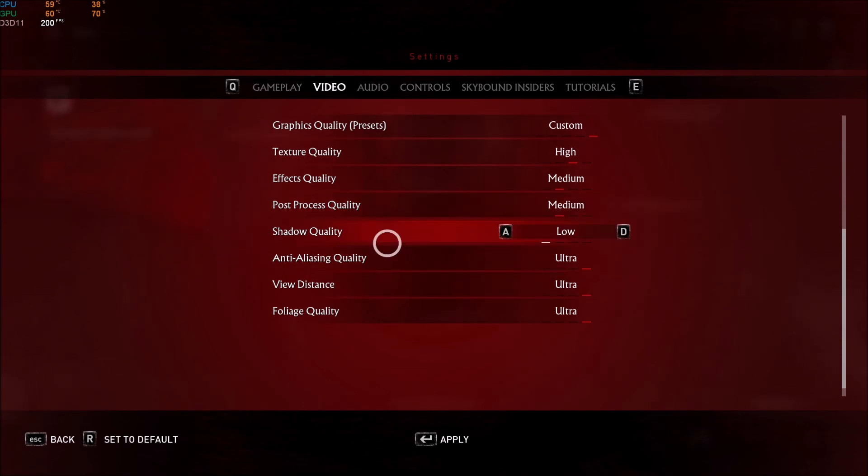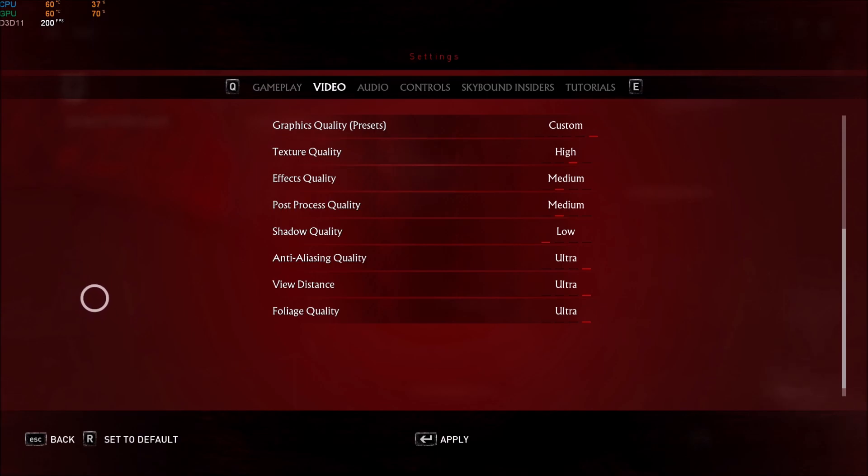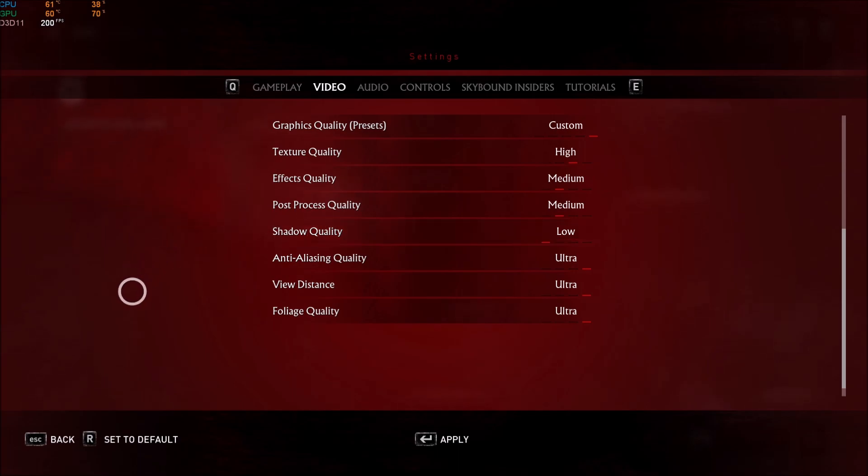Shadow quality, this one is the biggest one, honestly. It's like 3 to 4% for each bracket. Put this one at low. High to low, I was getting like 14 FPS, so that's a pretty huge boost. Really important here, shadow quality at low.